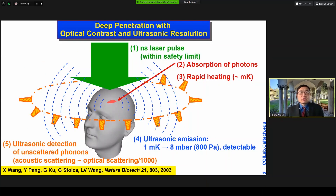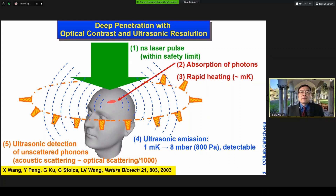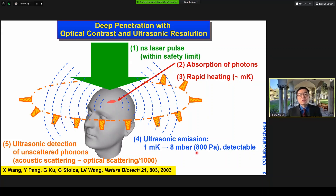In photoacoustic tomography, we typically use a nanosecond laser pulse. We broaden the laser beam such that the energy per area is within the safety limit. When photons diffuse deeply into biological tissue, photons are absorbed, and light absorption generates rapid heating. Every milli-degree gives us 800 Pa of pressure, which is detectable already. Within the safety limit, we can heat up to hundreds of milli-degrees, so we have a sufficient signal-to-noise ratio to work with.